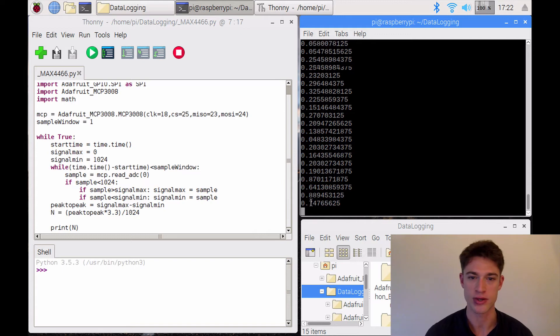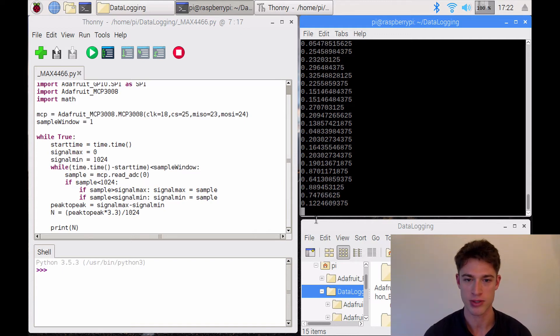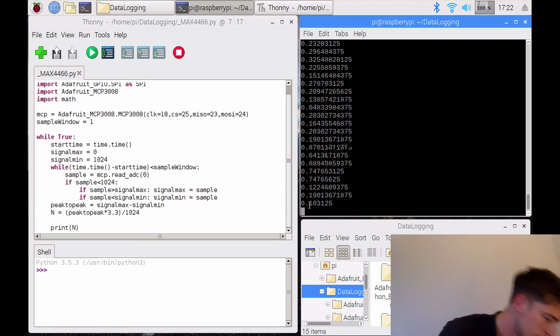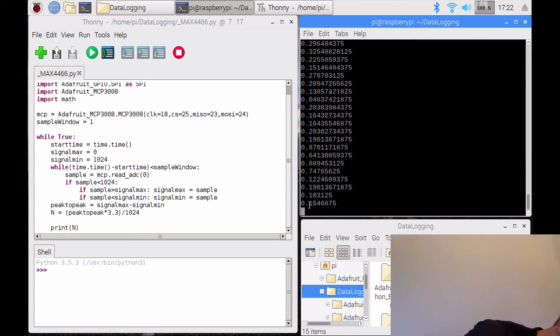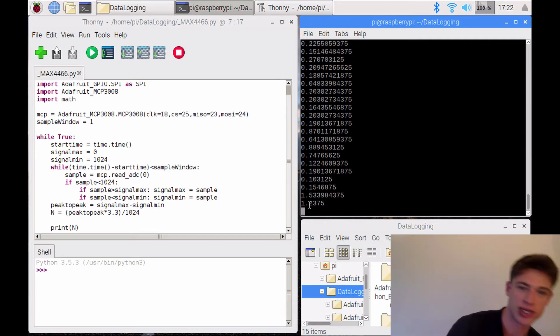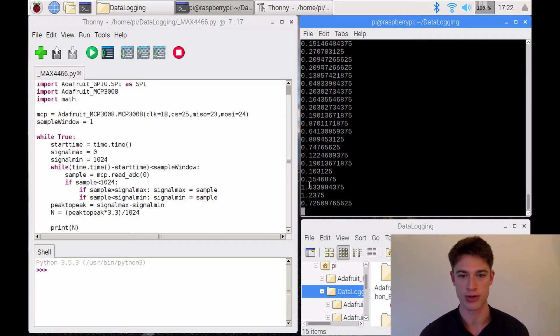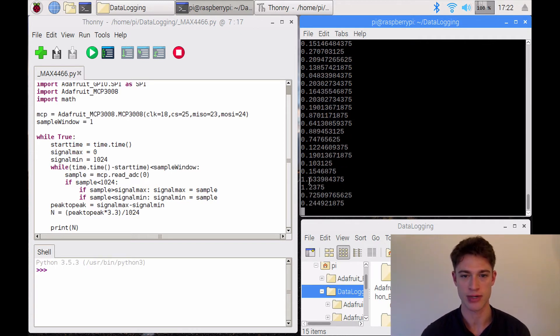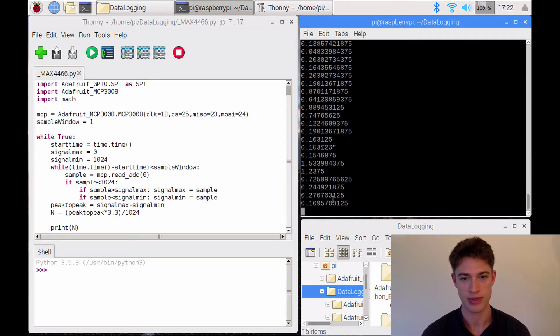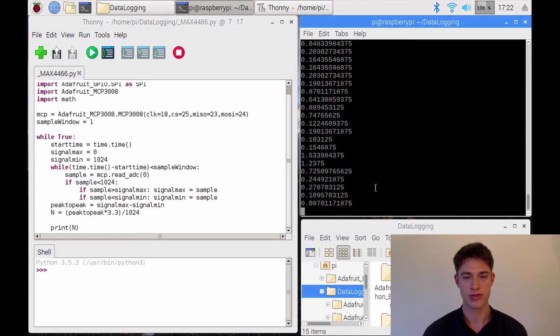You can see it goes up to about 0.8. And if I go real close, then it goes over 1.5. So there you go.